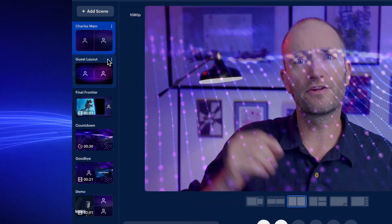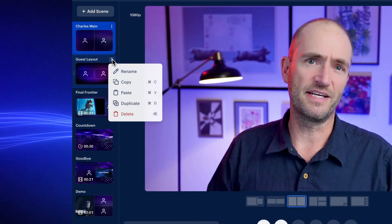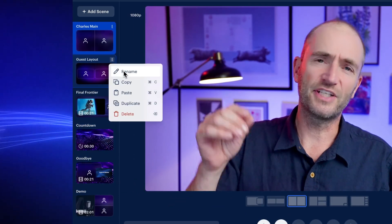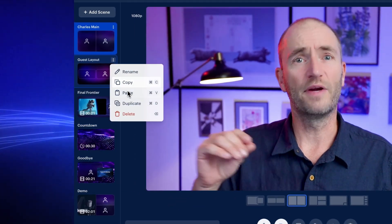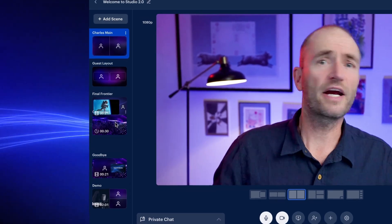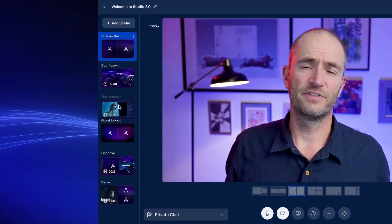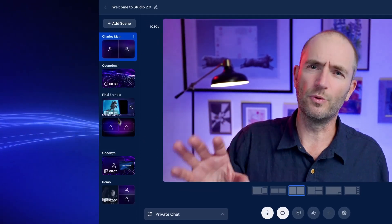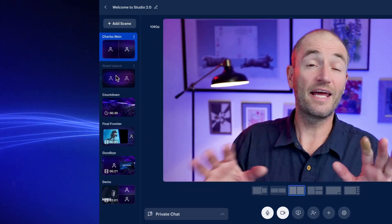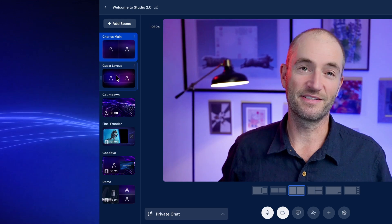If you click on the three dots on a scene, you can make changes like renaming. Simply drag and drop to reorder them. The order isn't that important but can help you stay organized.